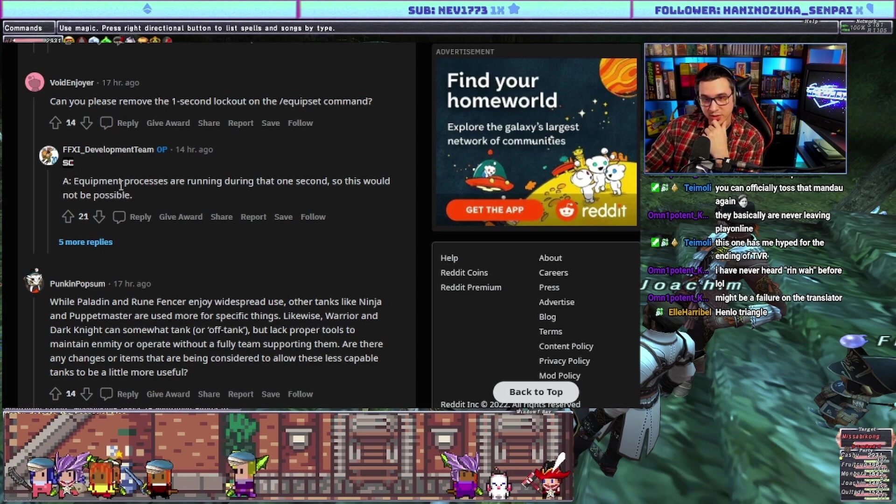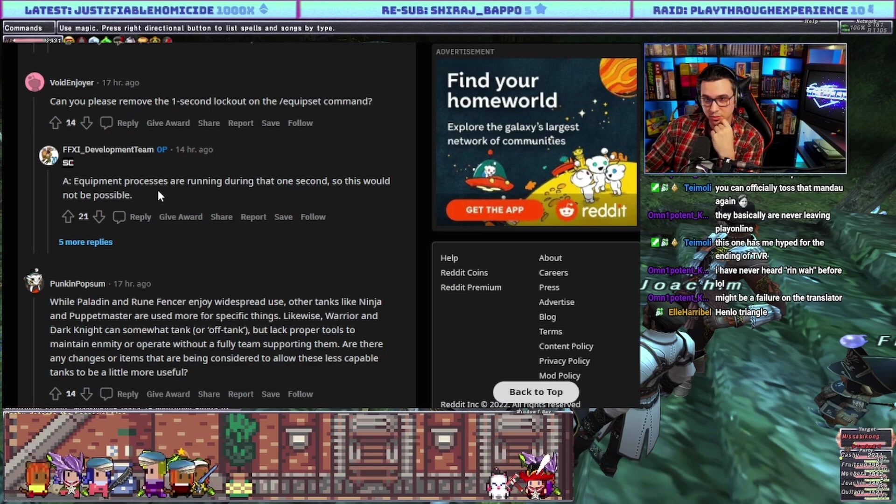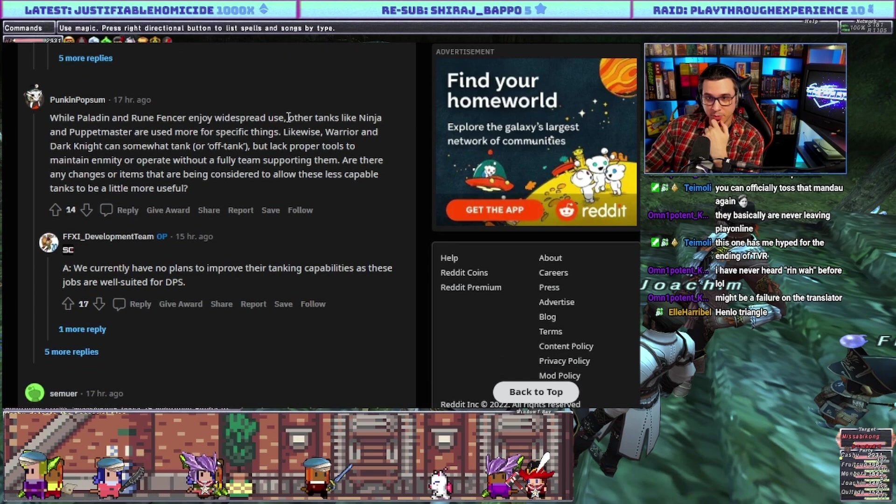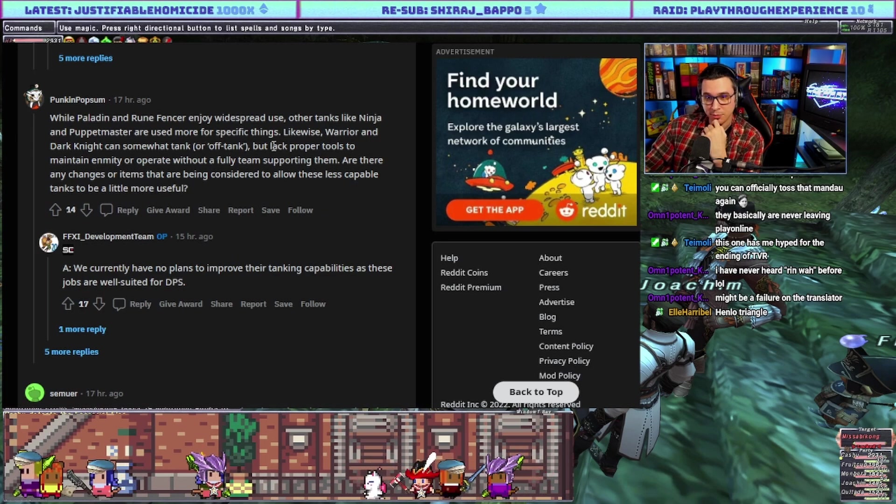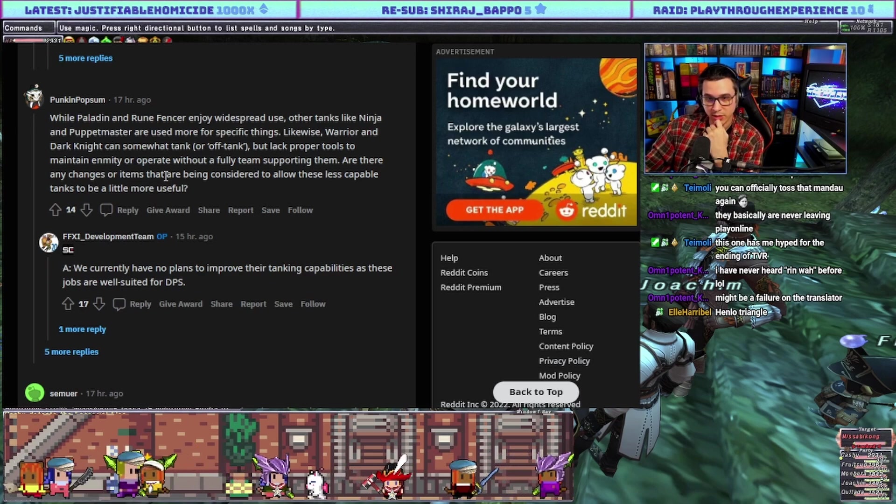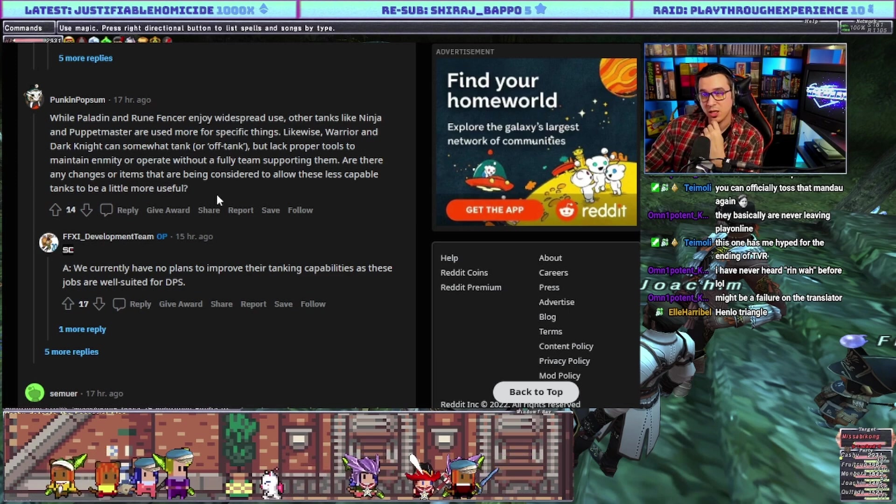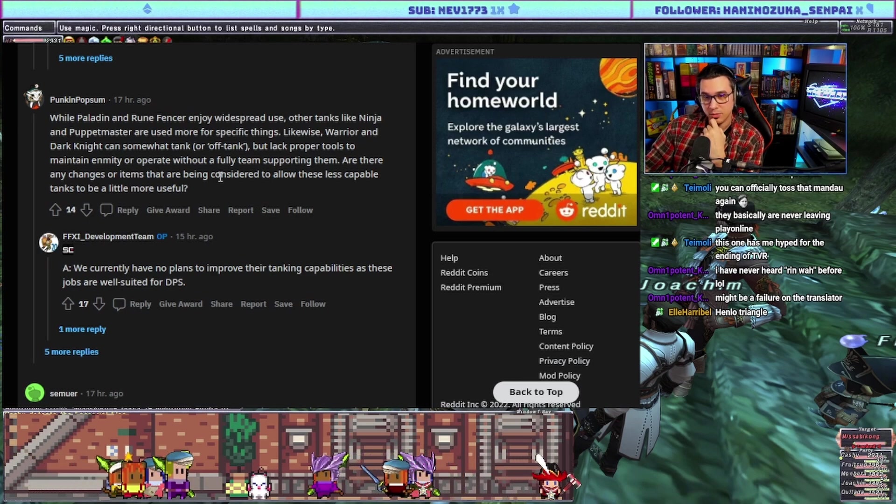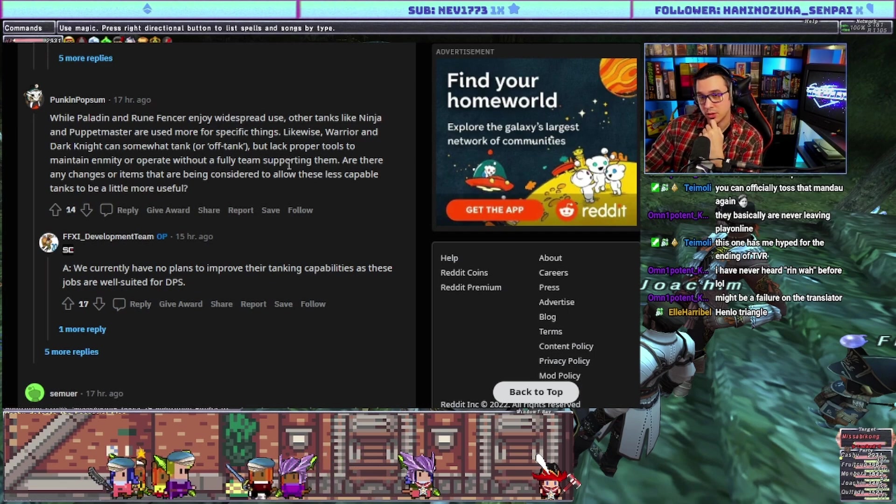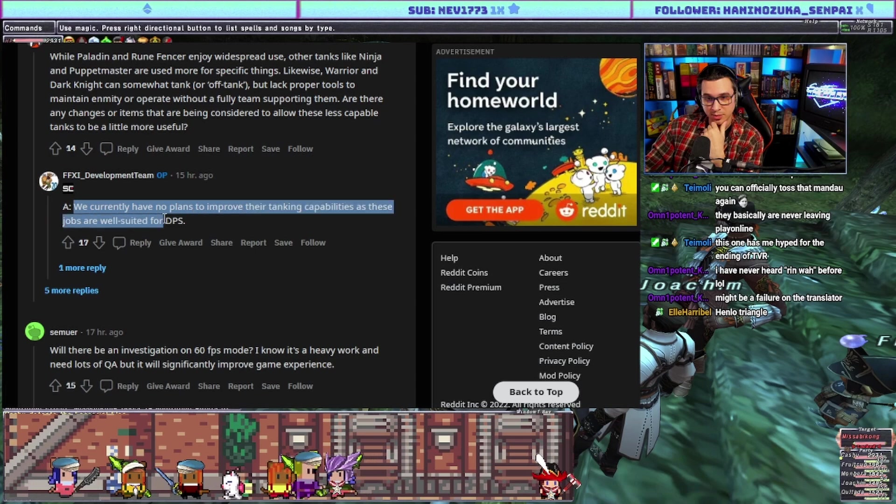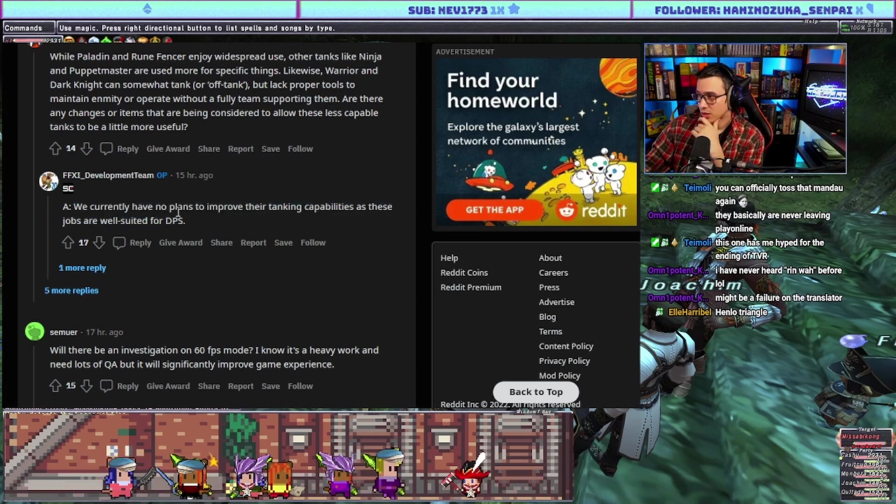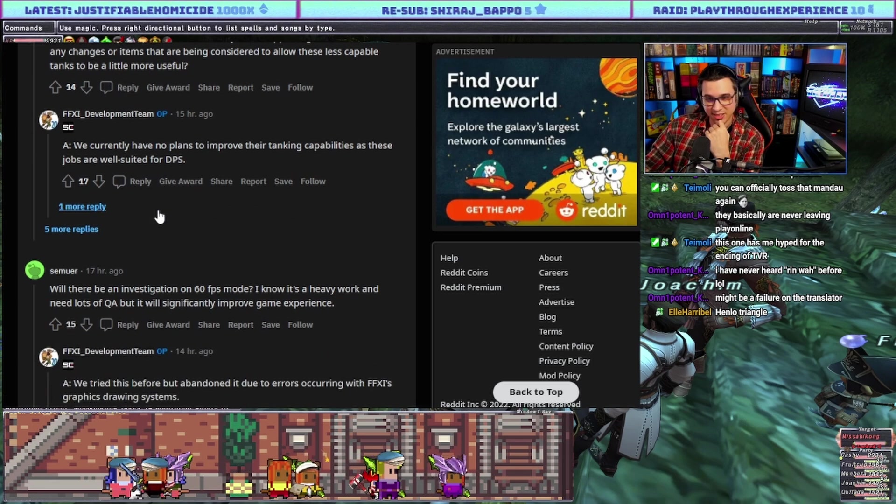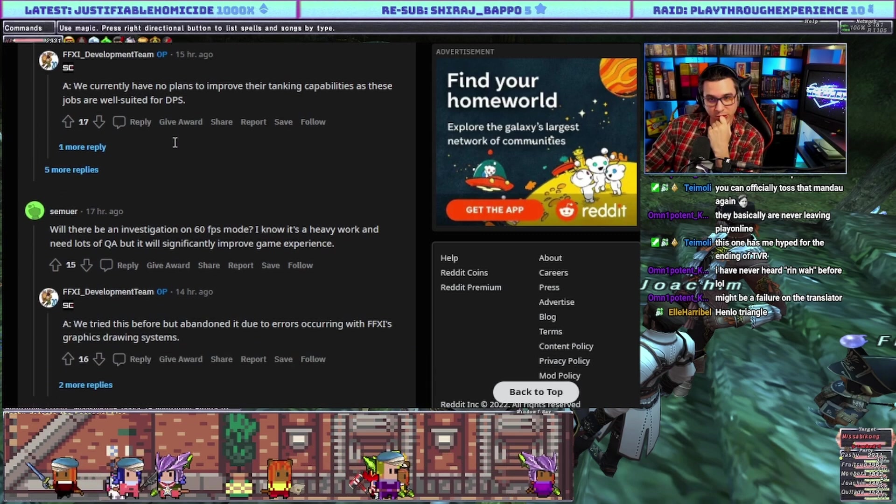Can you please remove the one second lockout on the equip set command? Answer: equipment processes are running during that one second so this would not be possible. While Paladin and Rune Fencer enjoy widespread use, other tanks like Ninja and Puppet Master are used for more specific things. Likewise Warrior and Dark Knight can somewhat tank or off-tank but lack proper tools to maintain enemy hate or operate without a full team supporting them. Are there any changes or items being considered to allow these less capable tanks to be a little bit more useful? Before I look at the answer, the way I think about this is: in terms of job changes are you planning to make job changes that make more tanks viable? Answer: we currently have no plans to improve their tanking capabilities as these jobs are well suited for DPS. Yeah it'll be on us to sub Rune Fencer and figure out how to tank as those off-tank jobs.